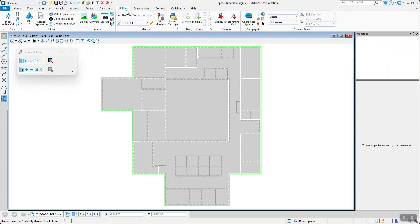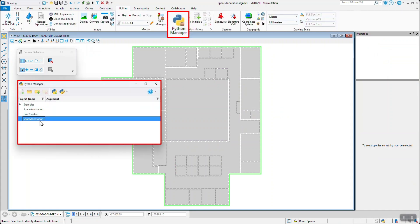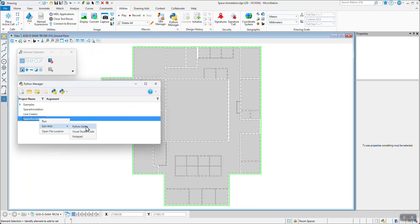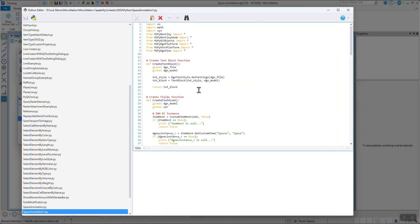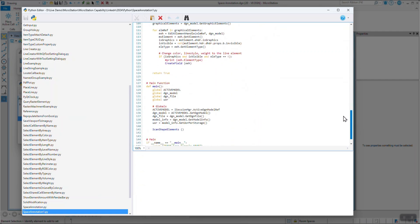But with MicroStation's new Python integration, you can automate this task seamlessly. By loading a simple Python script, you can apply annotations across all elements in just a few clicks.